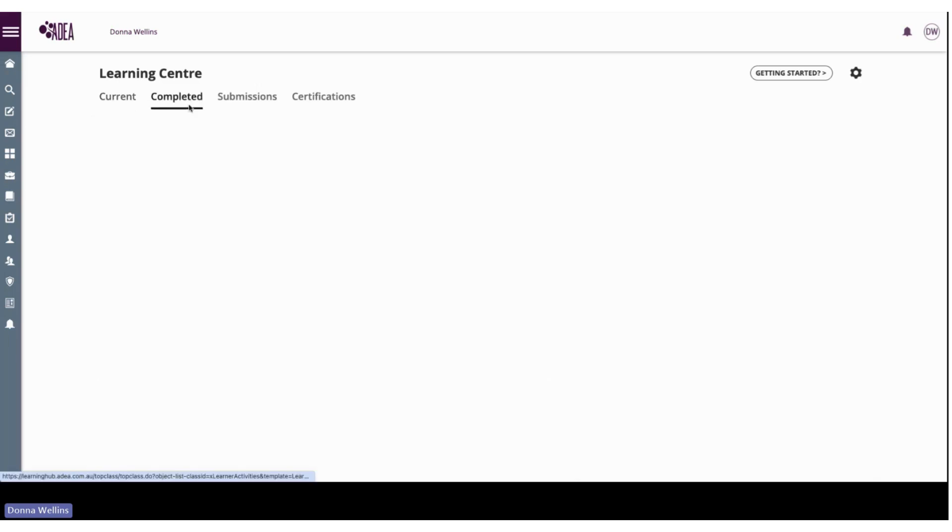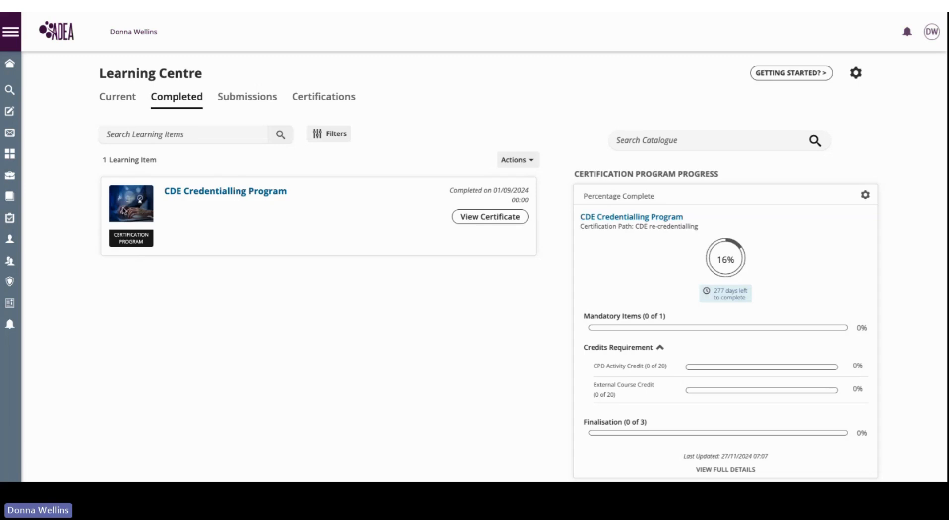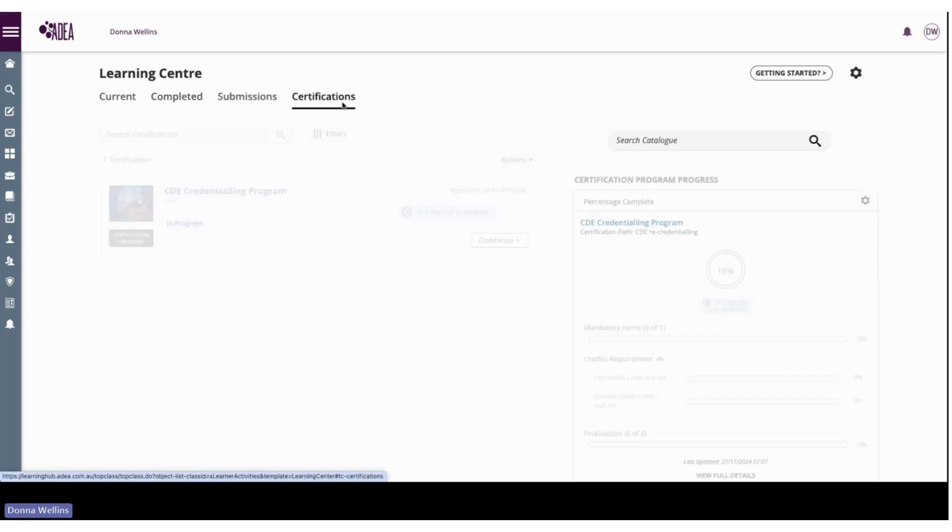Now once they're completed they will actually sit in here and this includes your CDE recredentialing programs. So this normally would sit when you're actually going through the process, will normally sit within your certifications.